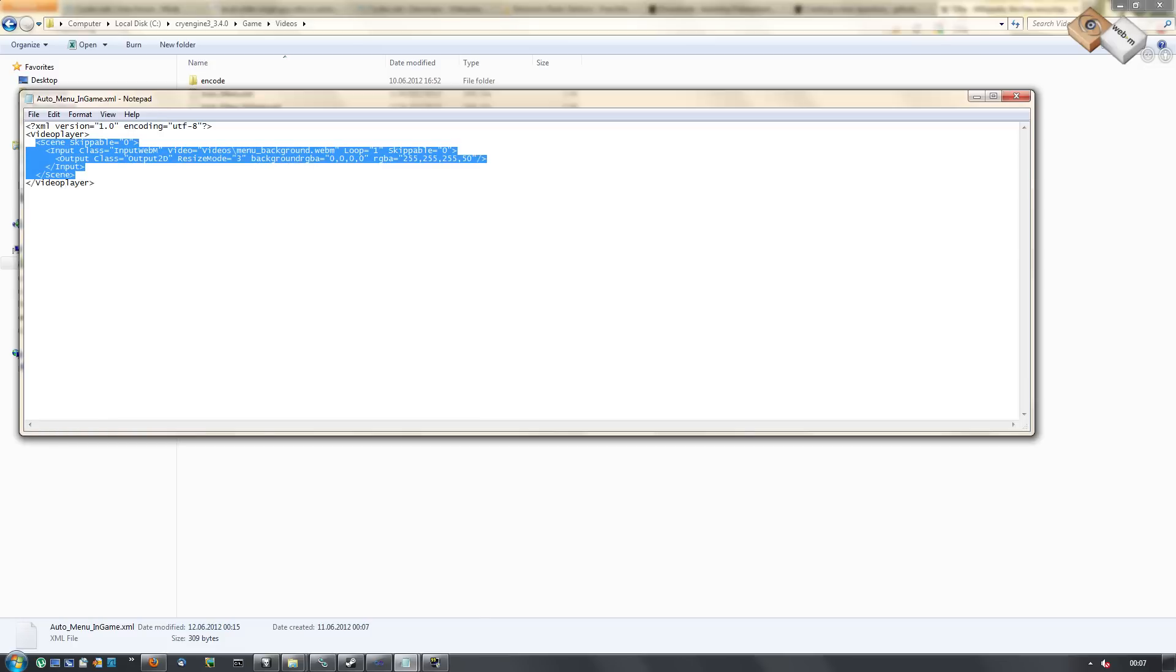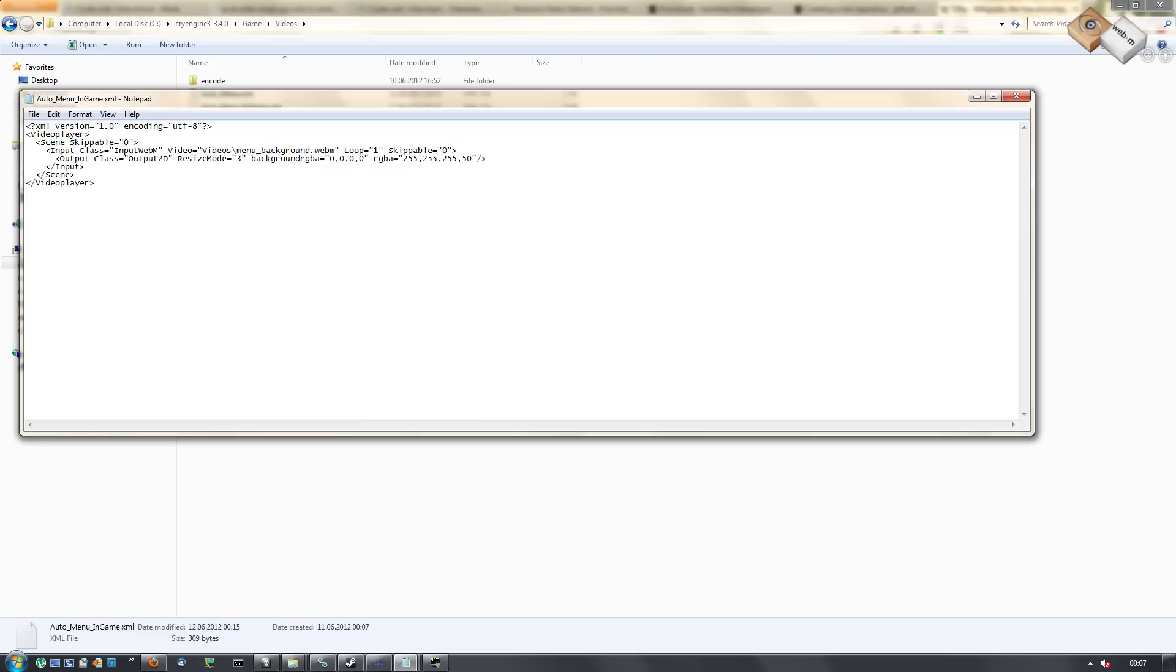The scenes are like chapters. If you press the space key and it's skippable, it will jump to the next scene. This here is the background loop movie. So it is not skippable and is a loop. It will be automatically closed if you exit the menu.